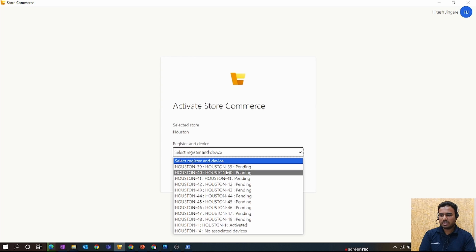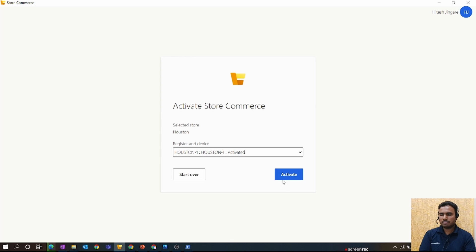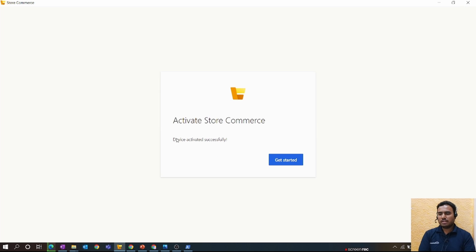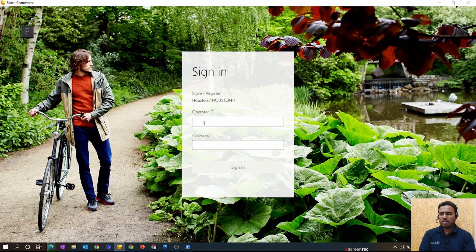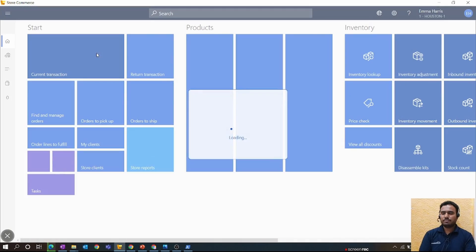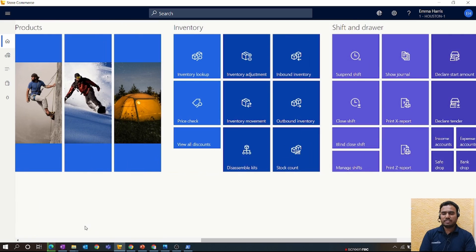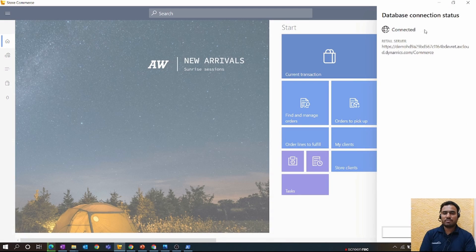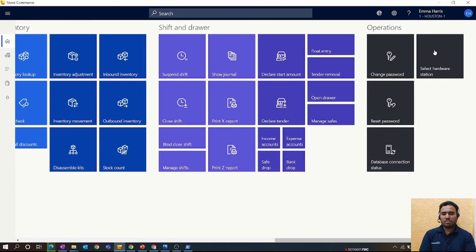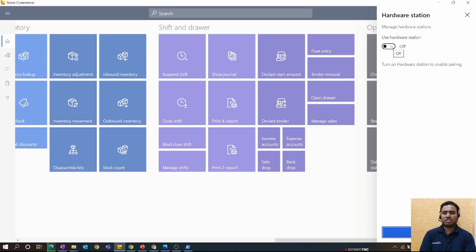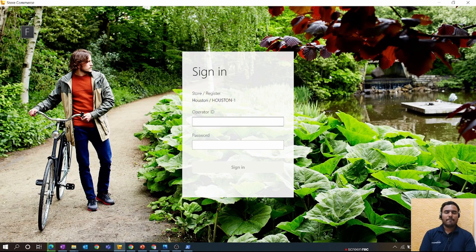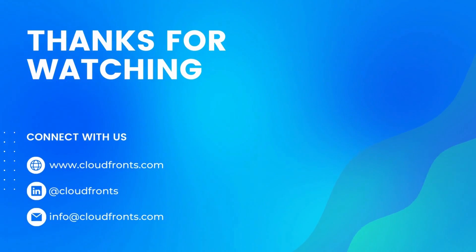Log in to your environment and select the store — in our case it's Houston. Select the register for which you configured the Store Commerce App, then click Continue. You will get the message 'Device activated successfully.' Click Get Started and log in with your employee credentials. Open a new shift from the main drawer. You will find the same interface as Modern POS. You can check database connectivity, view all settings, and select a hardware station to connect a local or dedicated hardware station.